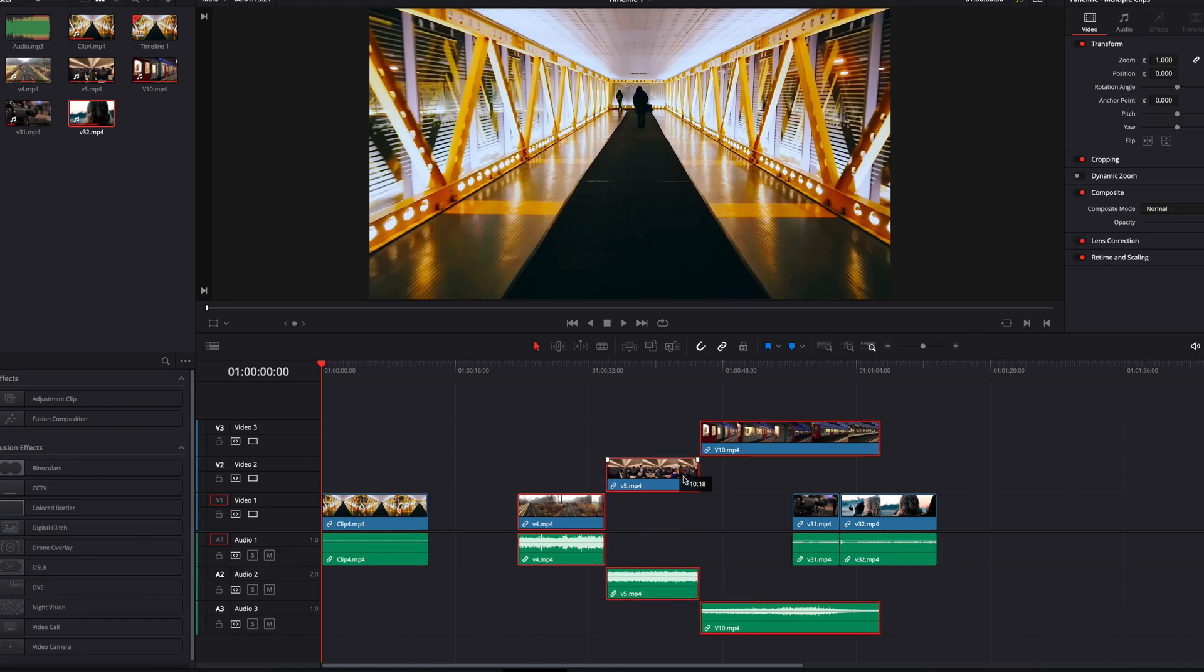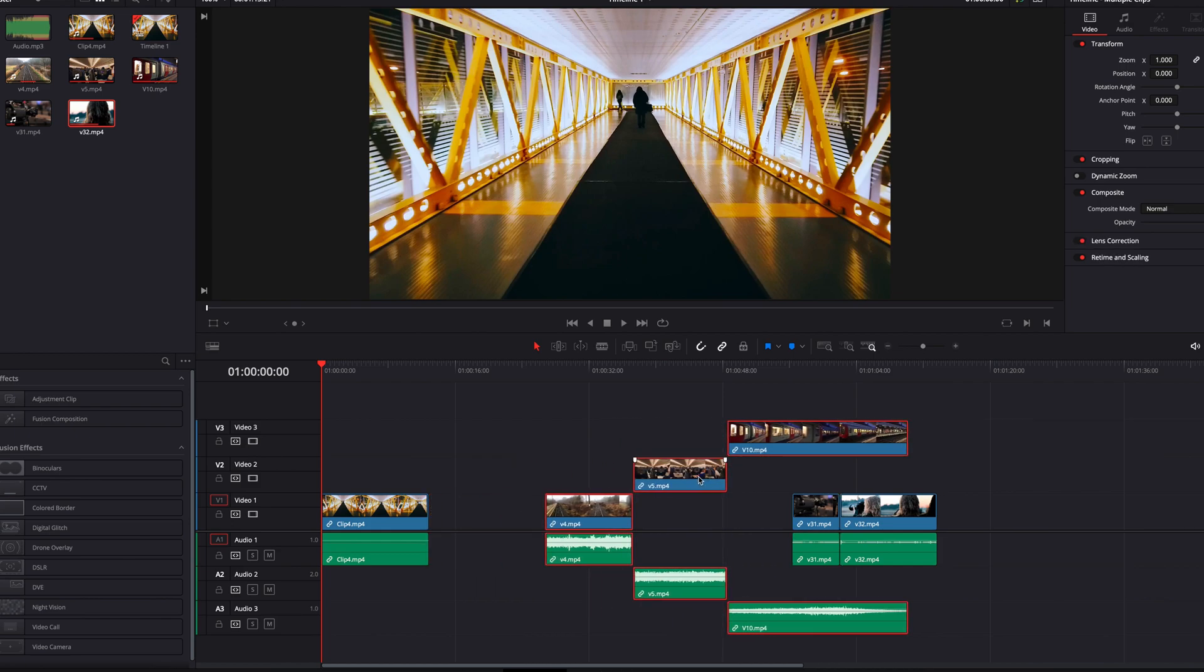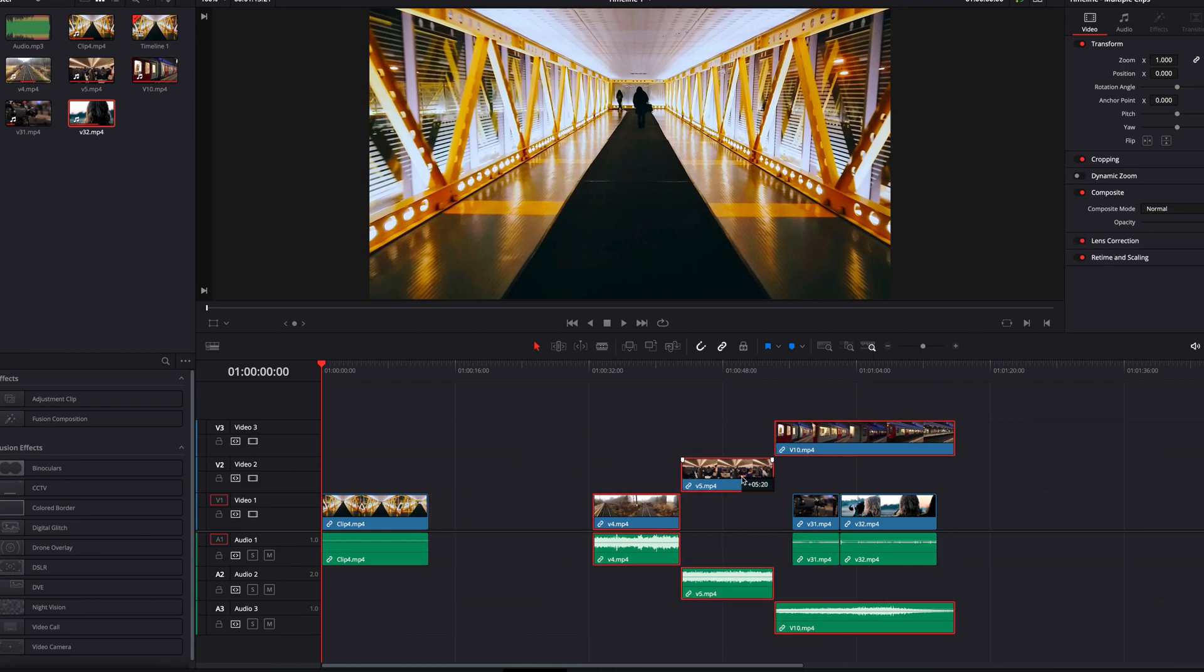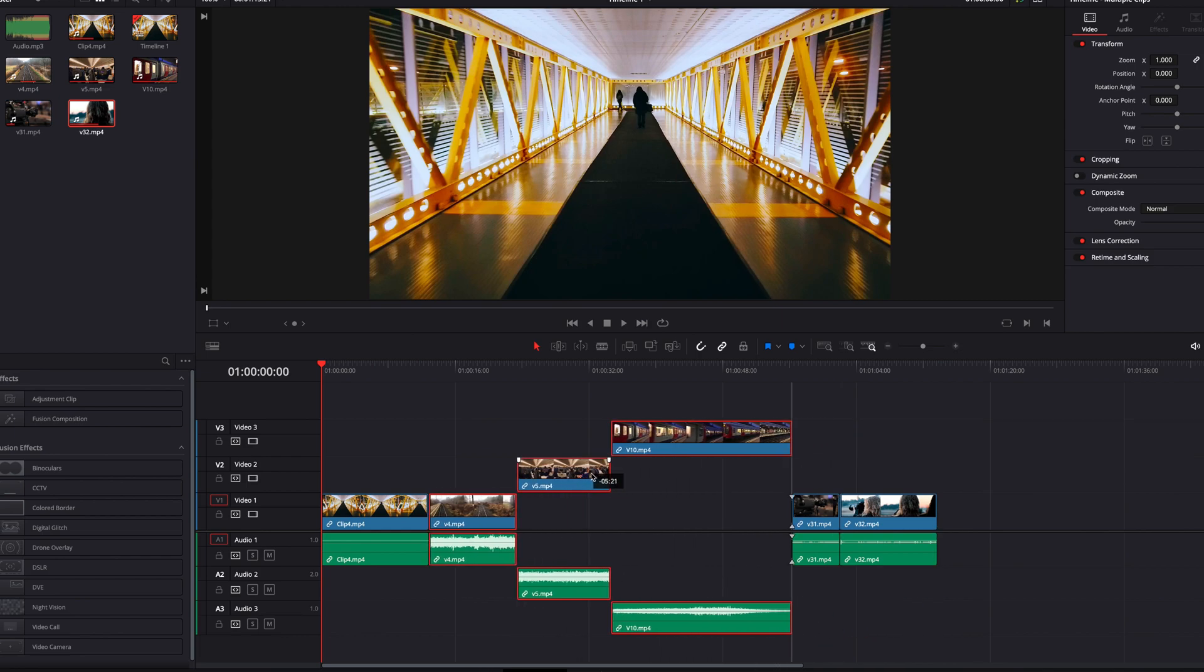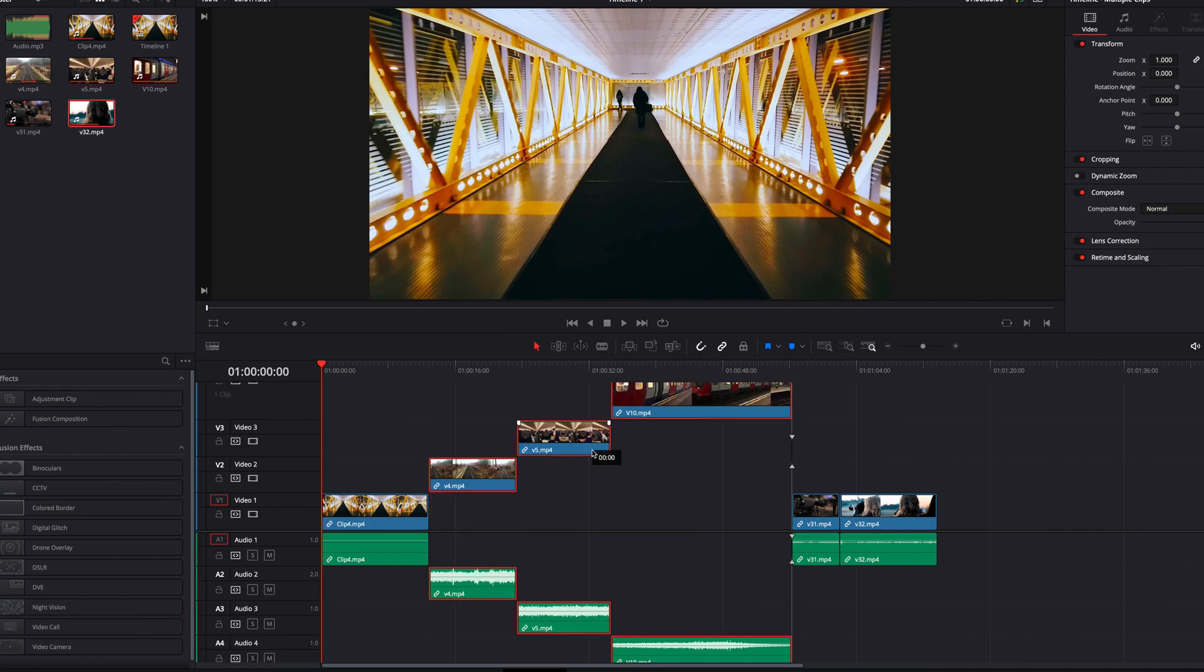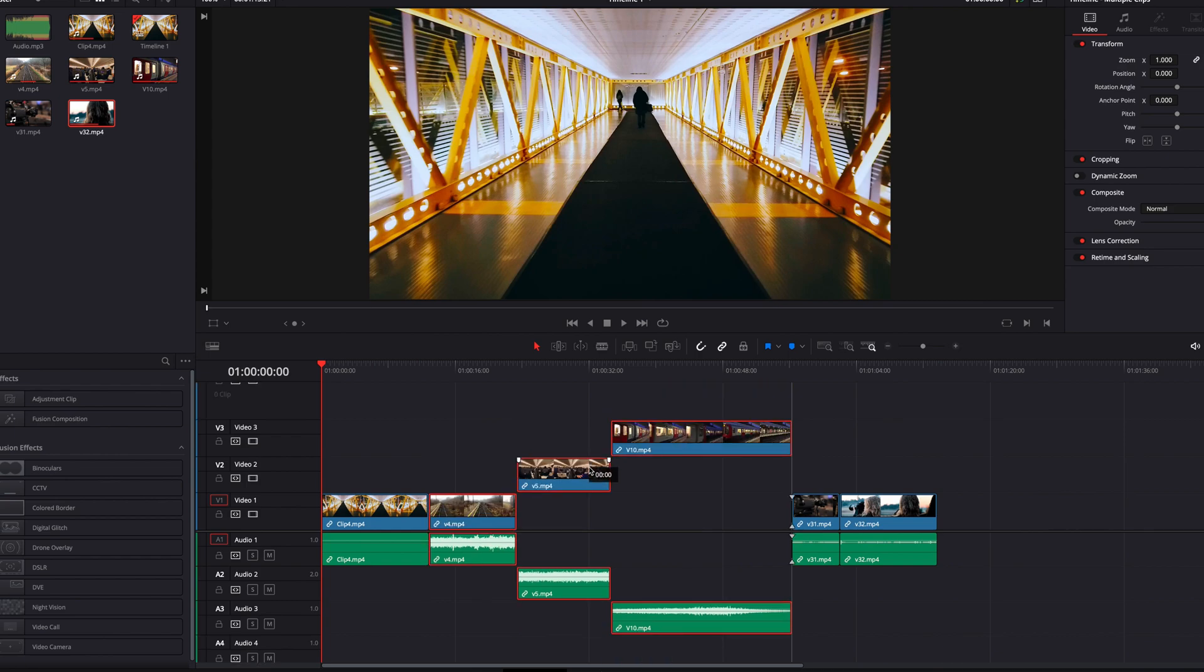A huge advantage of this is that as you can see, all these clips now can be moved or edited together at once, and you don't have to worry about the video portion or the audio portion being accidentally out of sync.